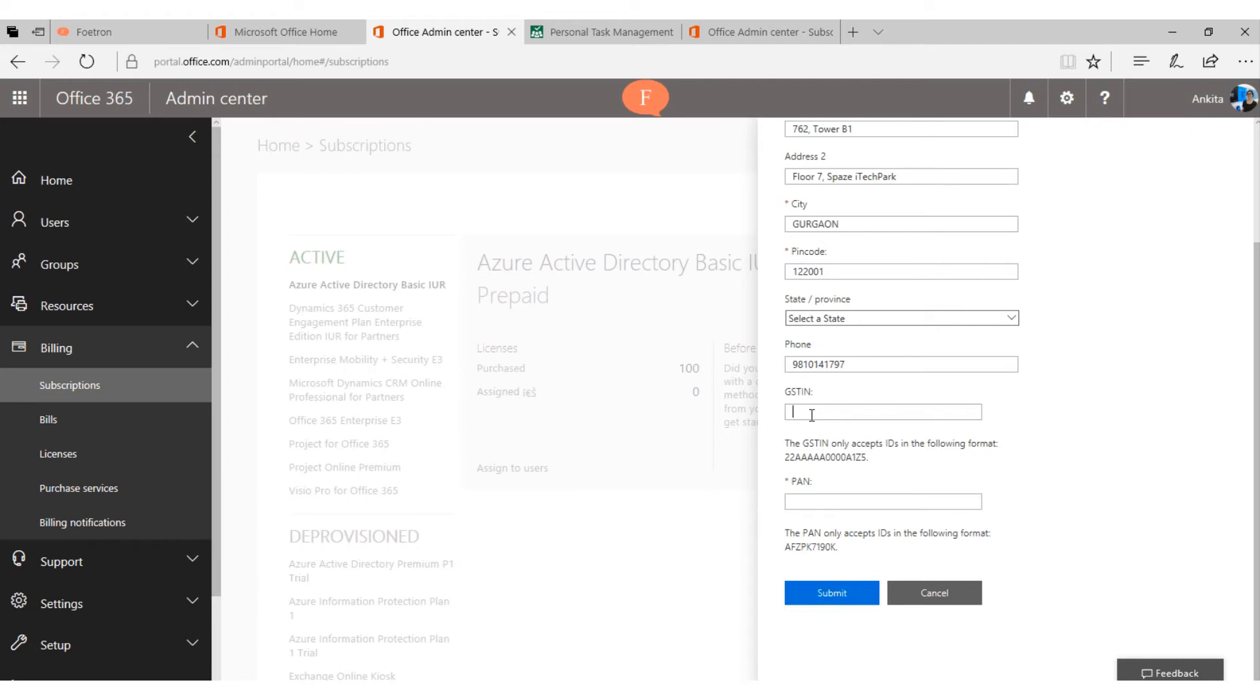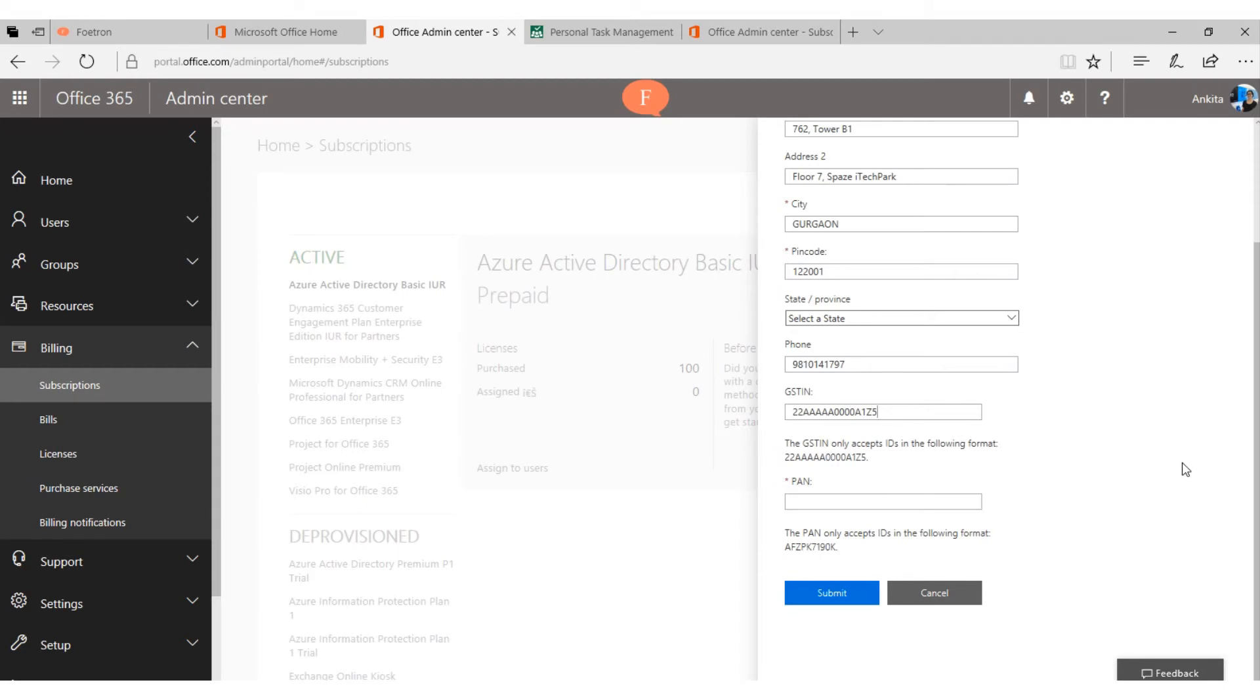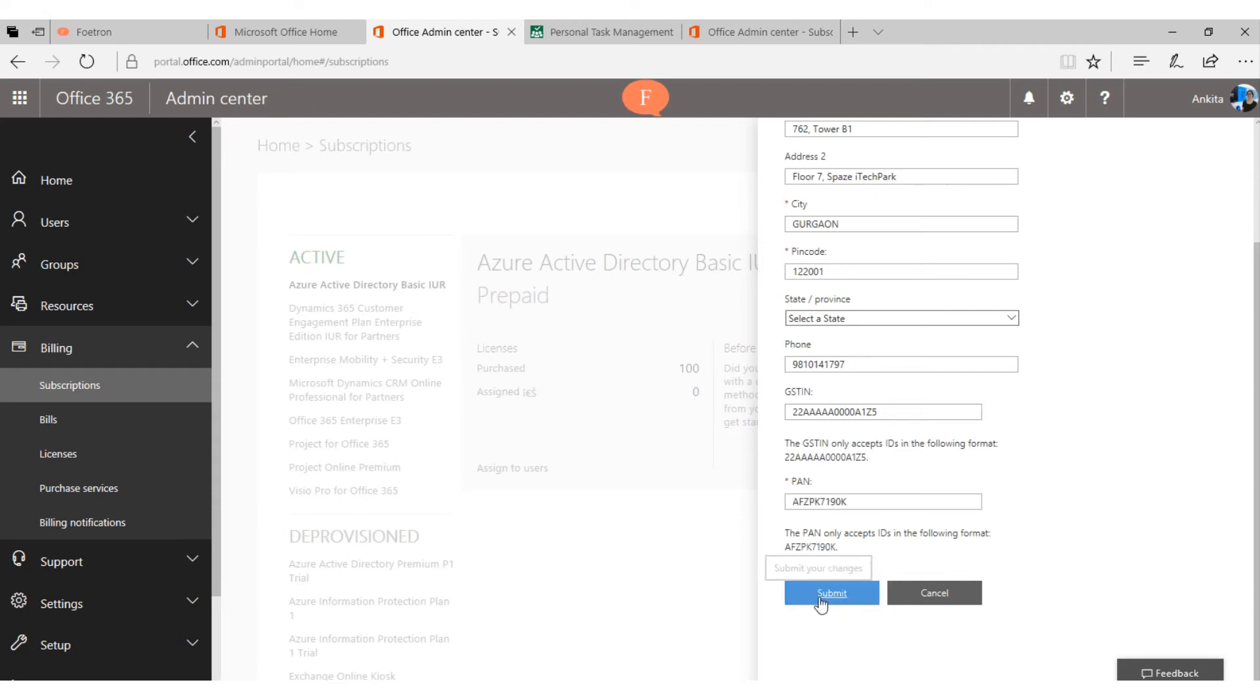Here you will enter your GSTIN, which will be in this format. If I enter it like this, then you have to enter your PAN details, which will be in this 10 digit format, and then you can submit your changes.